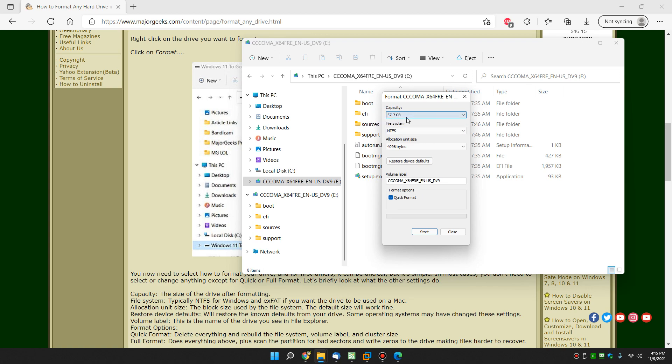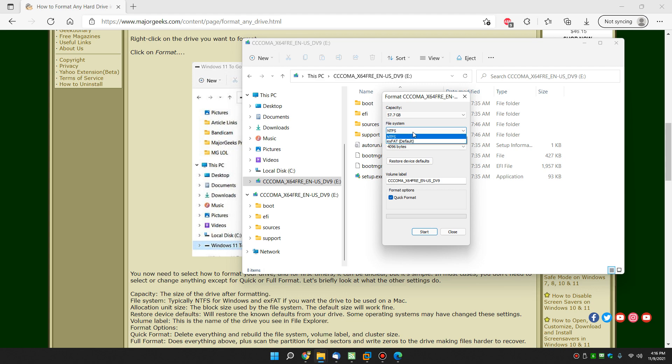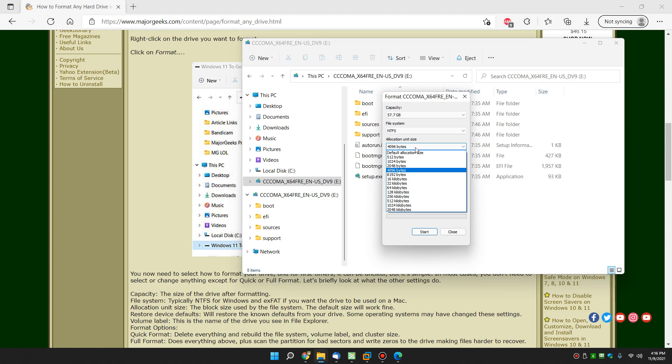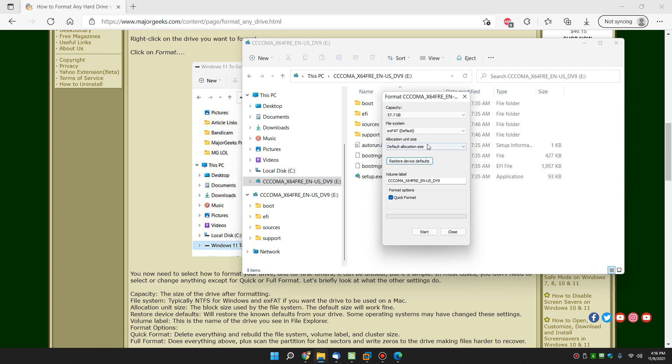Capacity, which isn't going to change. That's the size of the drive after you're done formatting it. The file system, default is exFAT. That means it can be read on a Mac, but I'm on NTFS. Allocation unit size, you can do default. And you can always restore a device. Watch this. There it is. Default. Default. As you can see, so that's an option as well.